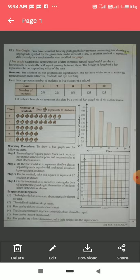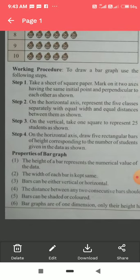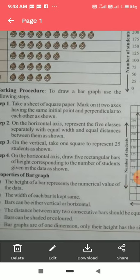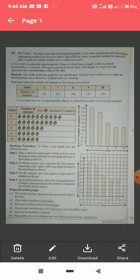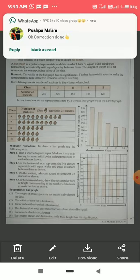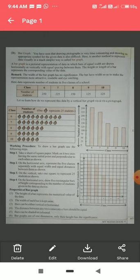Now let us look at the properties of bar graphs. The height of the bar represents the numerical value of the data. The width of each bar is kept the same. Bars are either vertical or horizontal — you can choose as you like. The distance between two consecutive bars should be equal. Bars can be shaded or colored as you wish to make the graph more attractive.